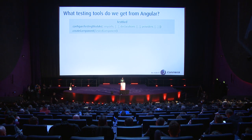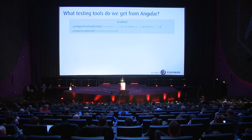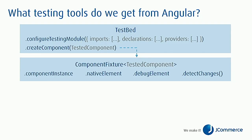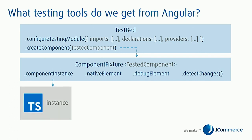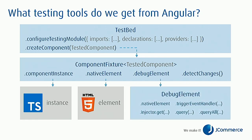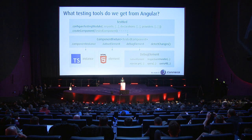Also on TestBed we have a create component method which allows us to create a component, and that function returns a component fixture object. That object contains a number of references to useful stuff for testing components - such as references to the component instance, to the native element, and to the debug element which is an Angular wrapper for a native element. Debug element gives us methods like trigger event handler for calling Angular events, has a reference to the component's injector, and has methods for finding stuff in our templates.